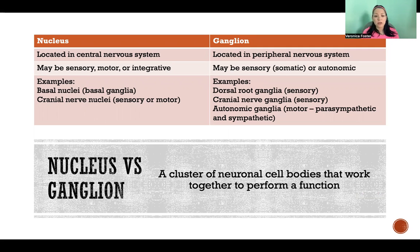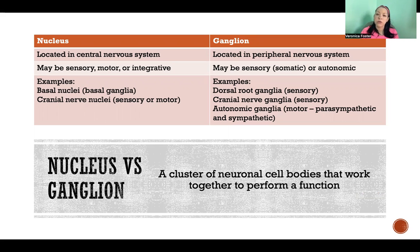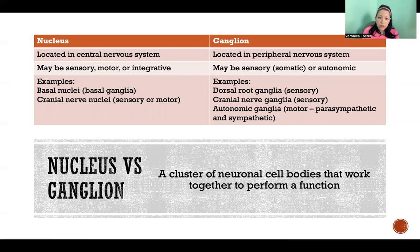The key difference is mostly location. A nucleus is in the central nervous system, and a ganglion is in the peripheral nervous system. Nuclei in the central nervous system — so the brain or spinal cord — can be sensory, motor, or integrative.